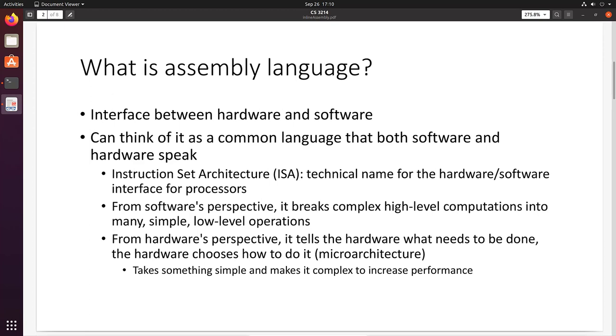Assembly language is the interface between hardware, the processor, and software, your code. You can think of it as a common language that both software and hardware speak. Technically, this is called the instruction set architecture, ISA for short.